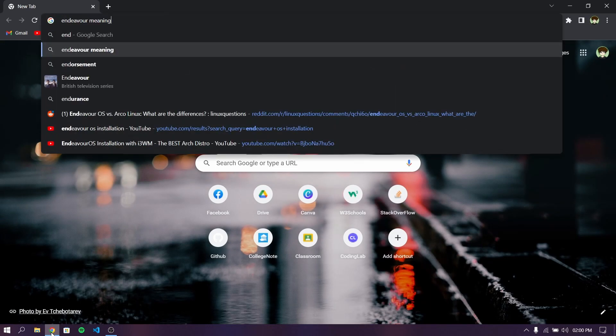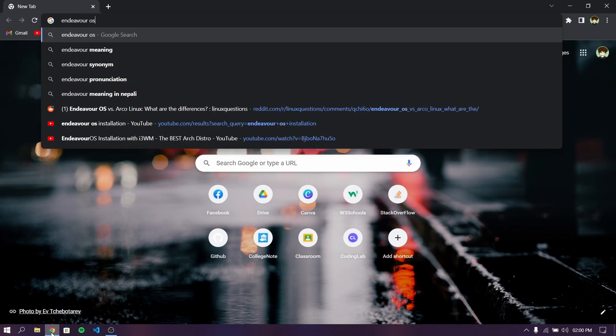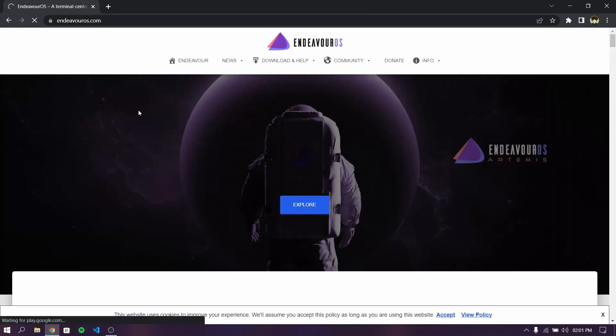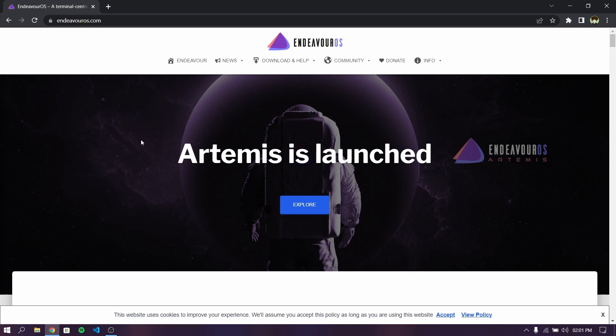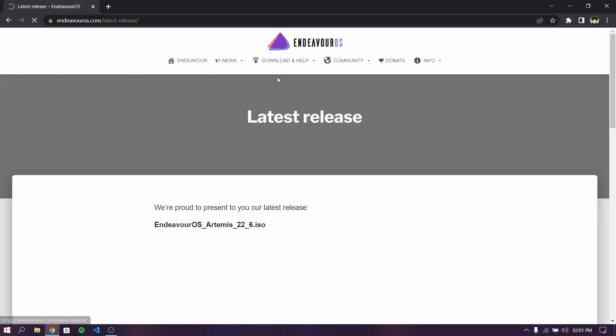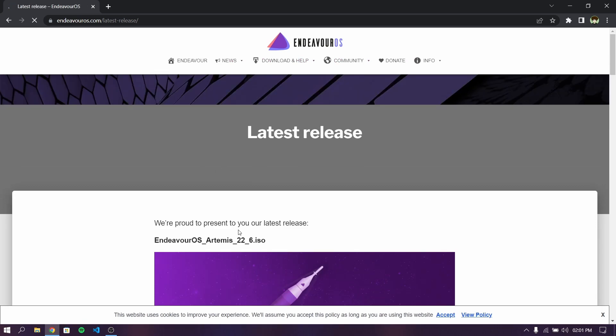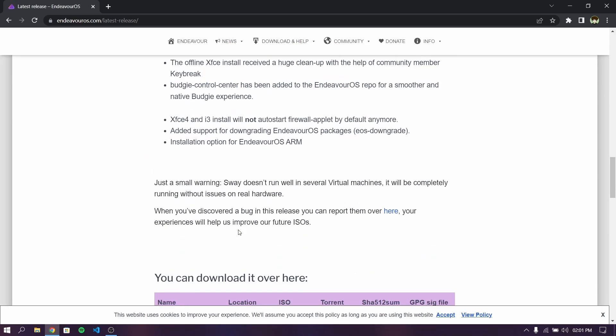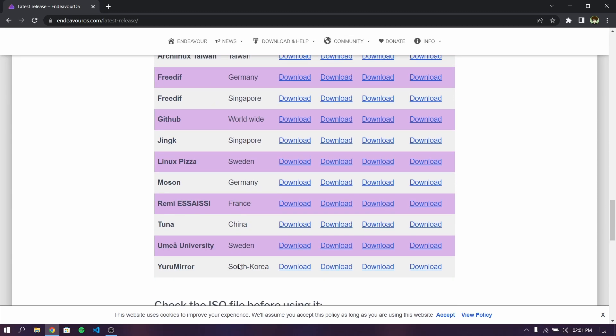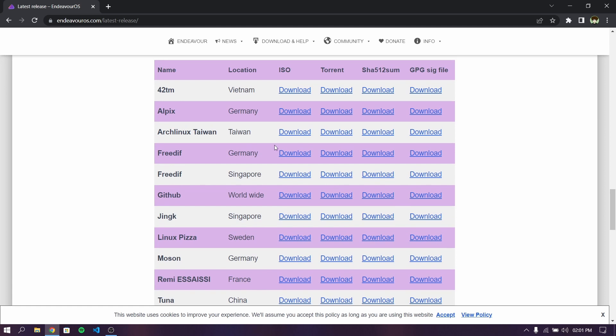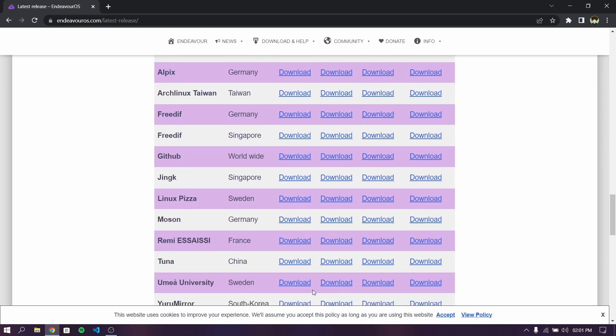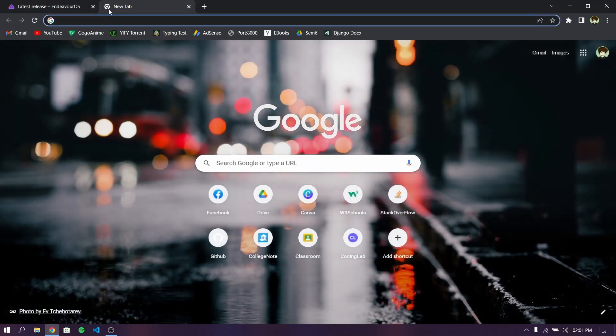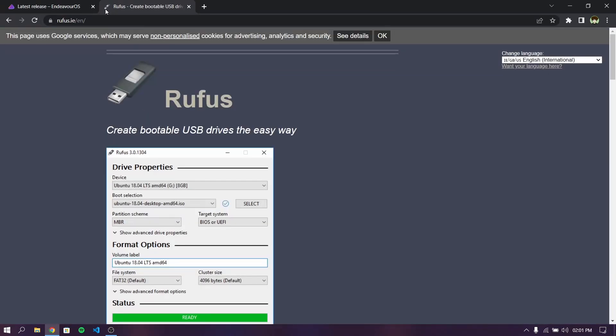Search for Endeavor OS, click on the first link and then click on download. Download the ISO file from the country which is nearest to you.